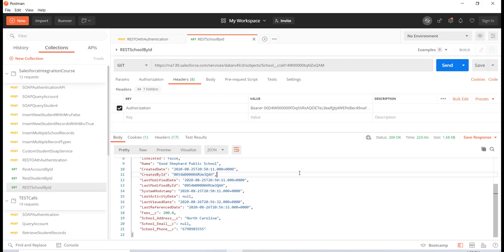Hello guys, this is the pickup from my TutorialRack.com tutorial. In the previous tutorial we did an example where we tried to retrieve different types of records — account records, student records, school records — with their ID. In this tutorial we are going to see how to insert new records into Salesforce.